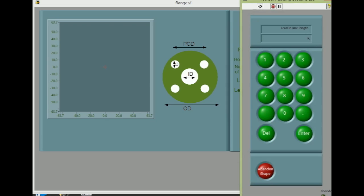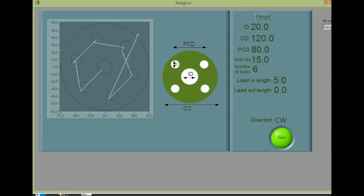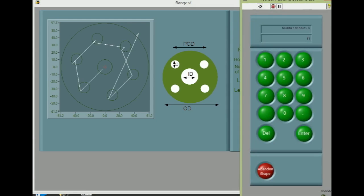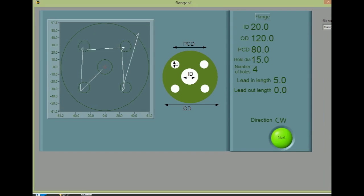The screen shows a preview of the shape. If any dimensions are wrong, simply select it from the list and enter the new size.